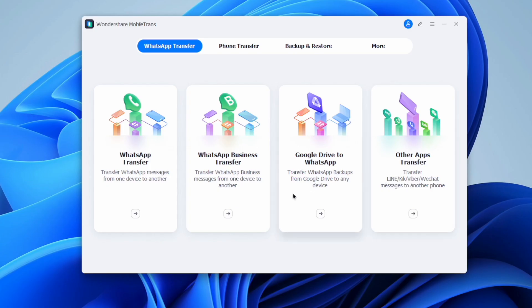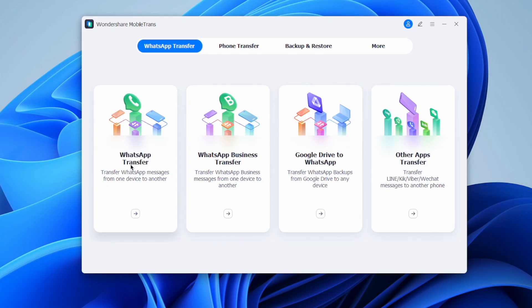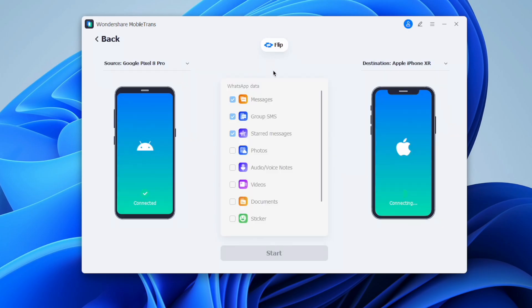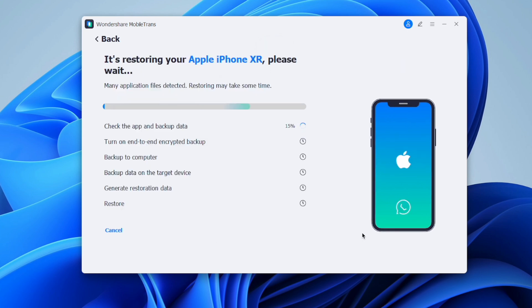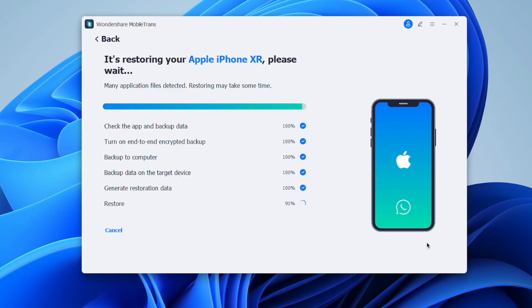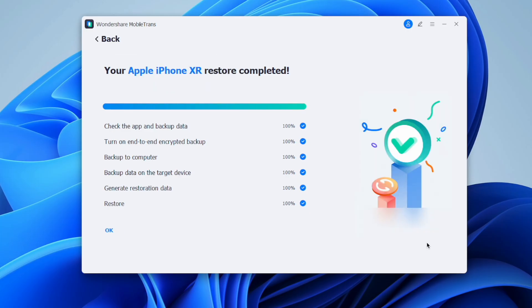Launch the MobileTrans application on your system and choose the WhatsApp transfer feature from the options. The application will detect your connected devices and you have to mark these as the source and destination. If they're not in the right order, hit the flip button to correct them. Then click Start to initiate the transfer. MobileTrans will merge the transferred WhatsApp data with your current iPhone WhatsApp data. Just wait a few minutes and you'll see that Android WhatsApp history right there on your iPhone, ready to use.